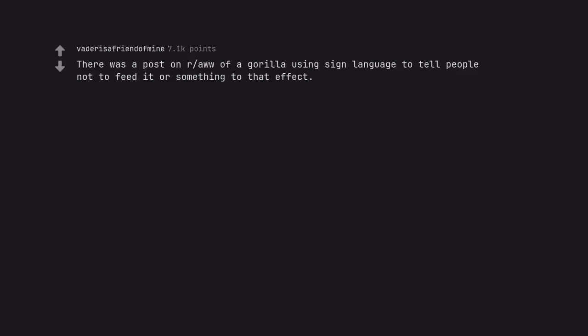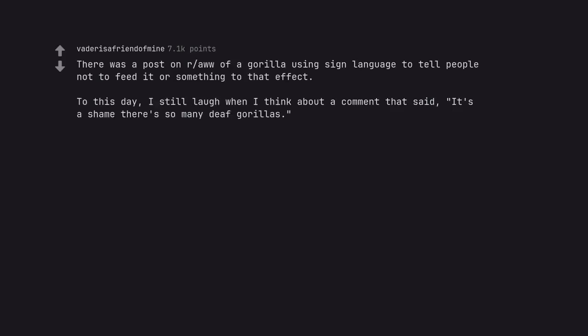There was a post of a gorilla using sign language to tell people not to feed it or something to that effect. To this day, I still laugh when I think about a comment that said it's a shame there's so many deaf gorillas.